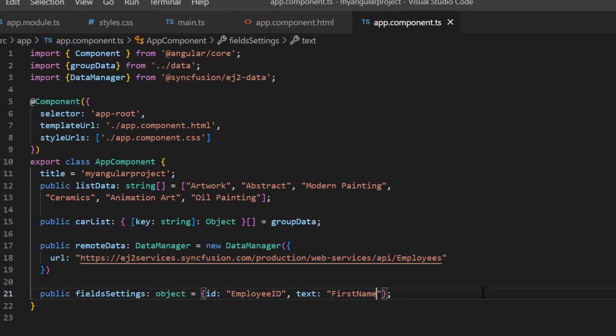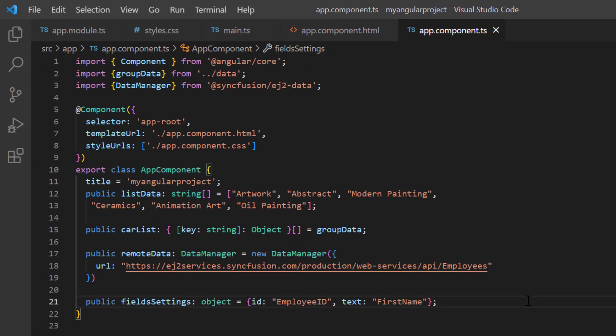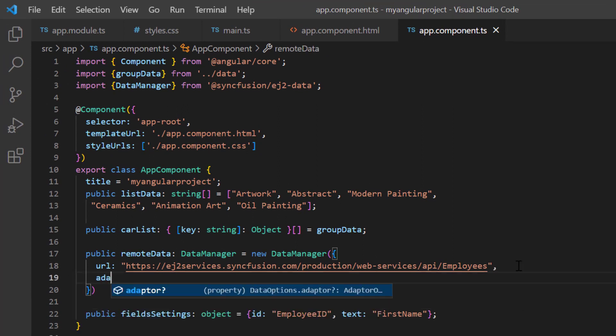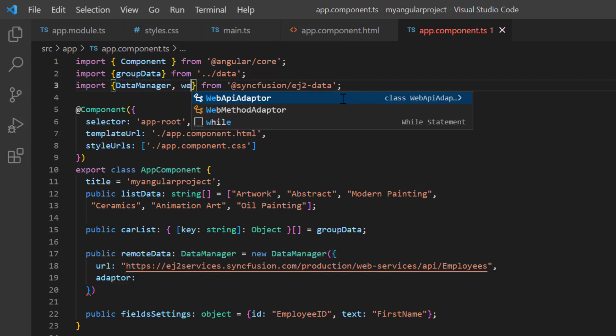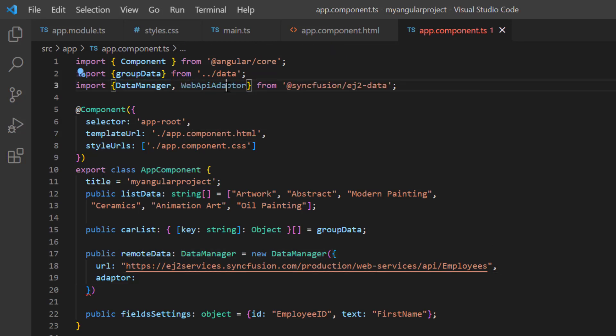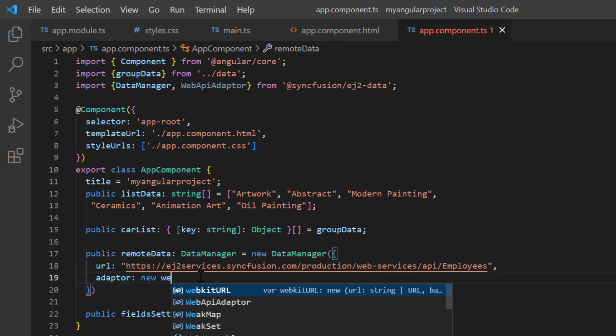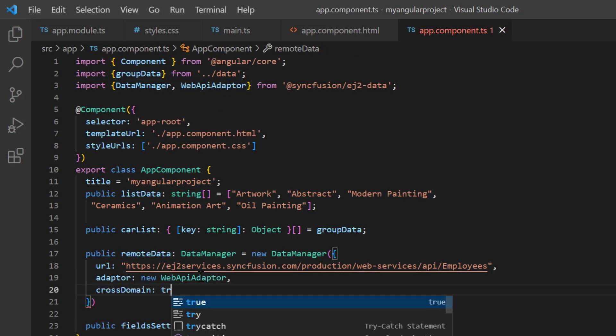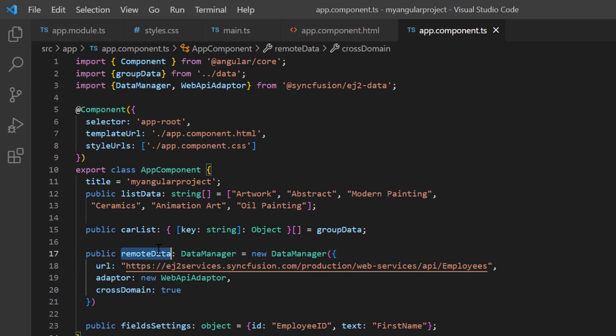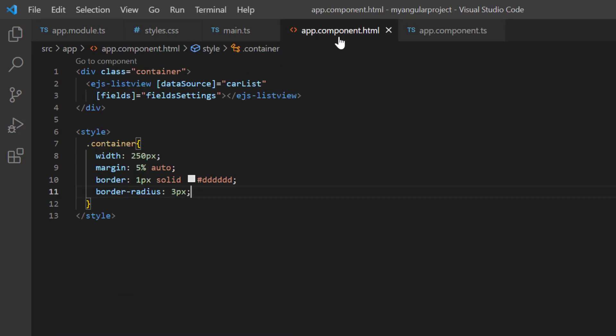To make the server understand the request and process the response, we need to specify the adapter type. You can refer to the different adapter types in the UG link provided in the description below. Here, I use the web API adapter and enable the cross domain option. I assign this remote data variable to the data source property.